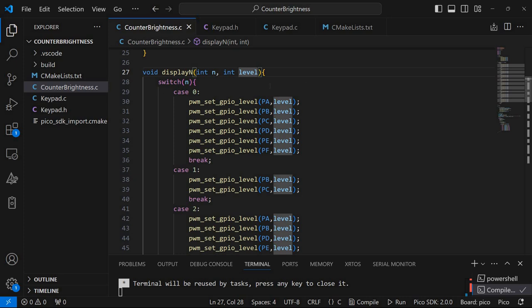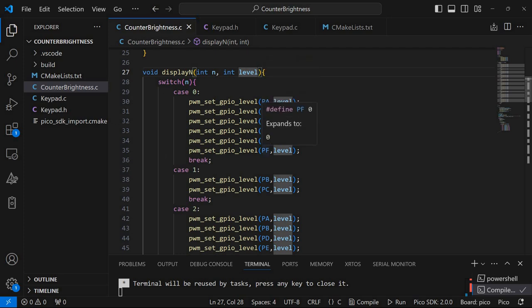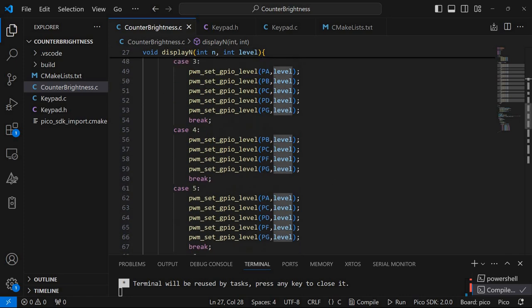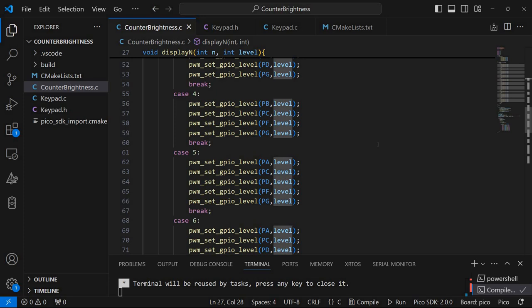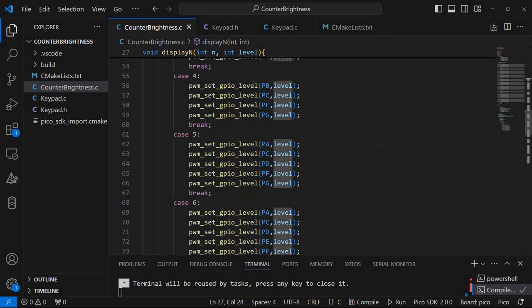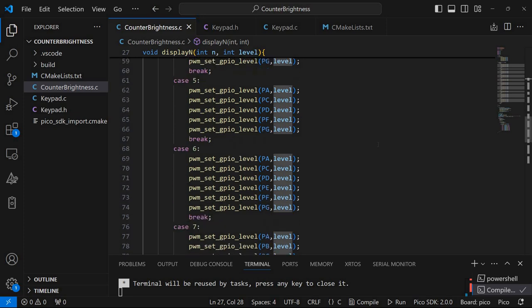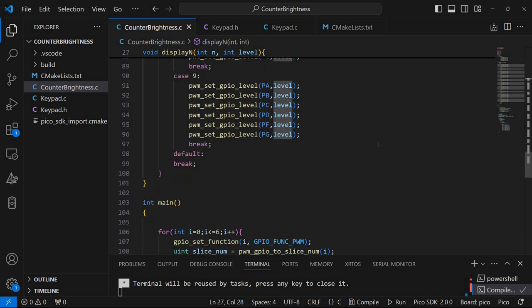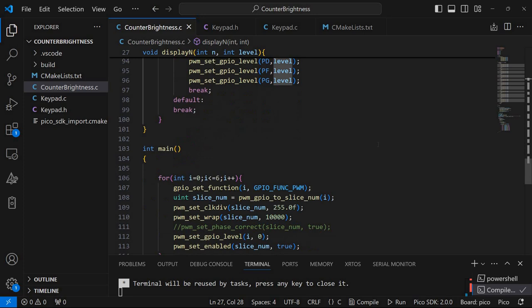So in this case for zero I'm turning on segments A, B, C, D, E, F. For one only B and C and so on. So the corresponding segments for each number are turned on as needed.